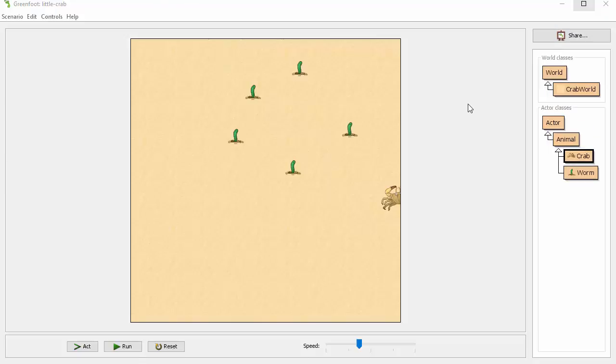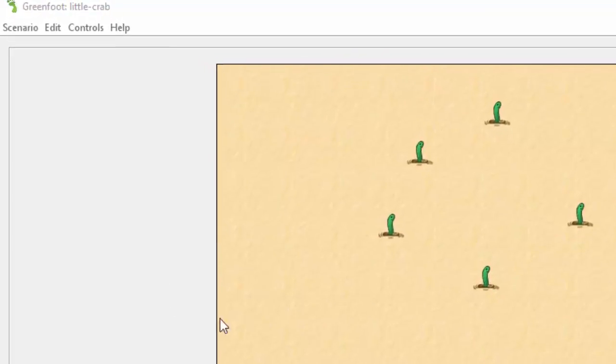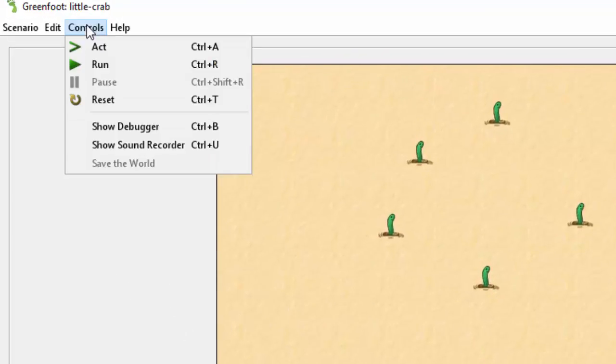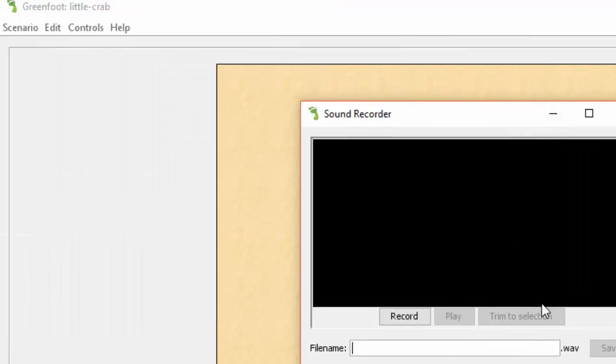If you don't like any of the sounds that are available, you can also record your own sounds by going to controls and then showing the sound recorder. Here, you can create your own recording, give it a name, and import it into your project. Have fun!